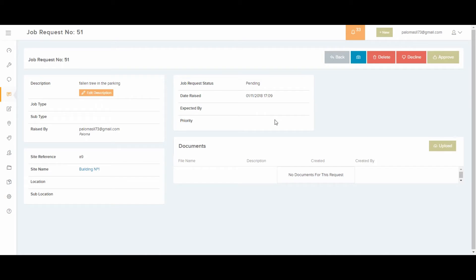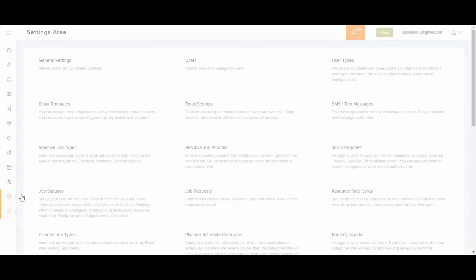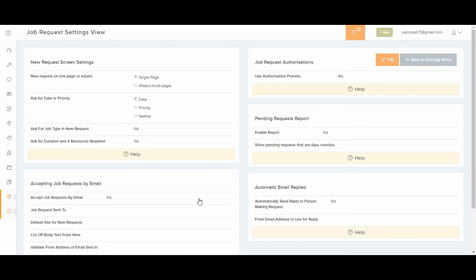If you want to change the settings of how the process works, you just have to click below into settings, and then job request, and then you can configure what information you want to ask for when a new request is being created. You can also choose to accept job request by email down here.